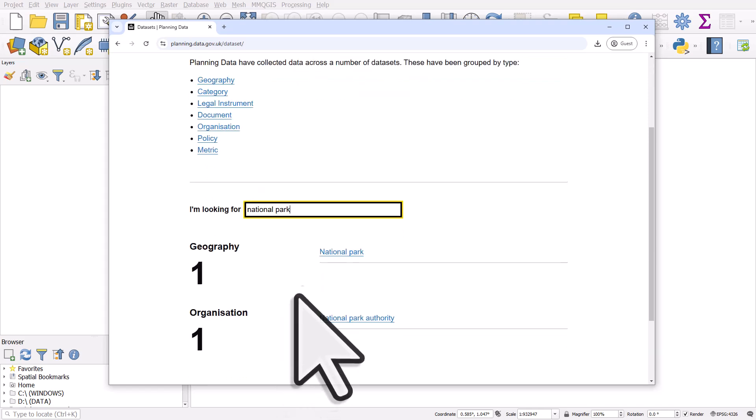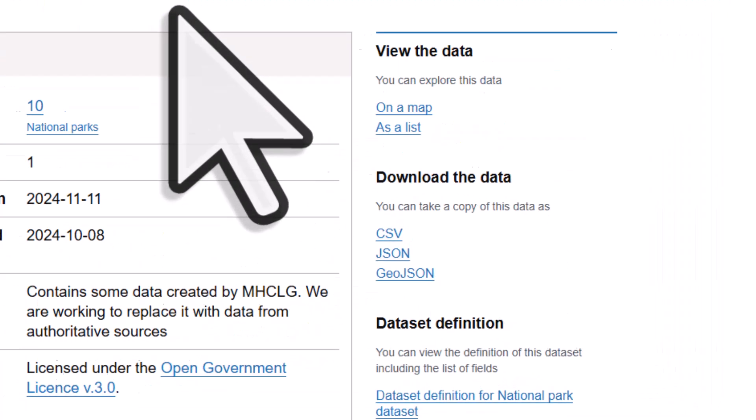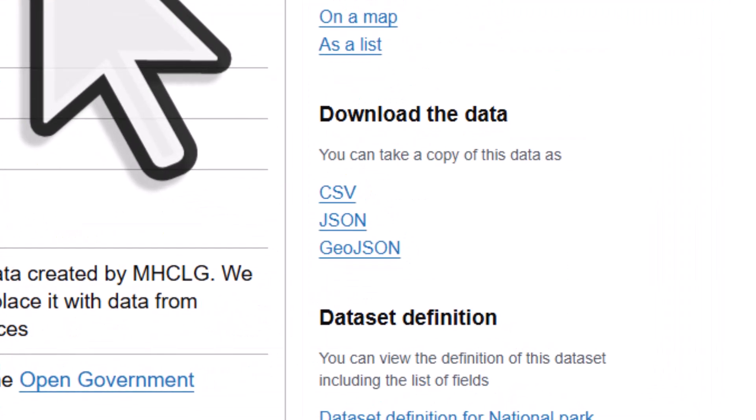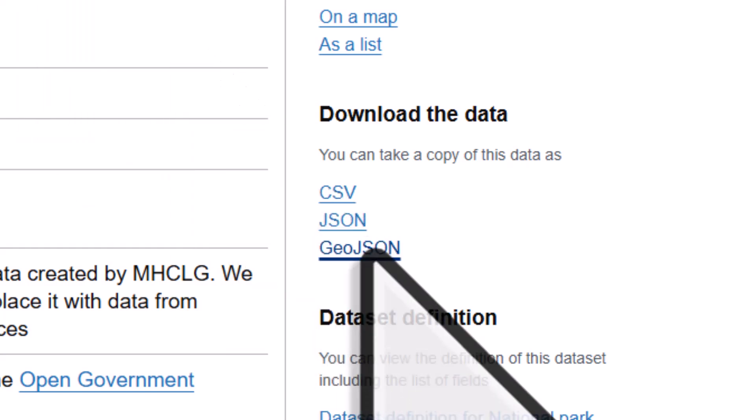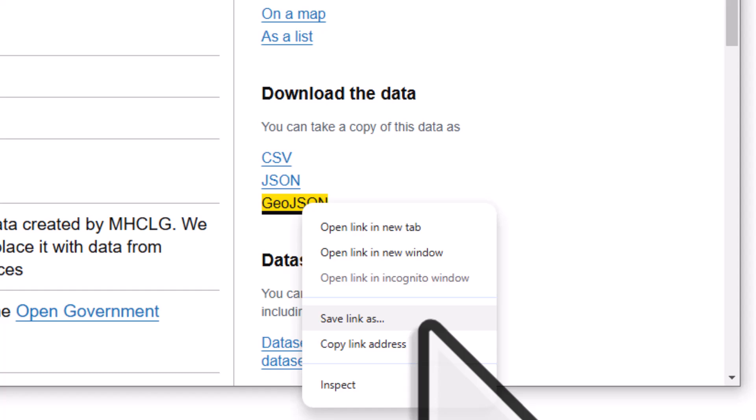I can click on the link and the dataset is available in GeoJSON format, so I can right-click and save link as, and that will save the file to my computer.